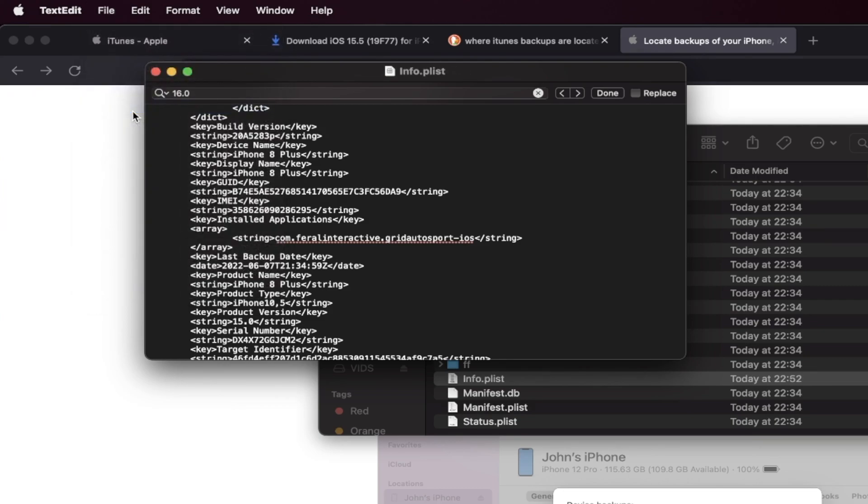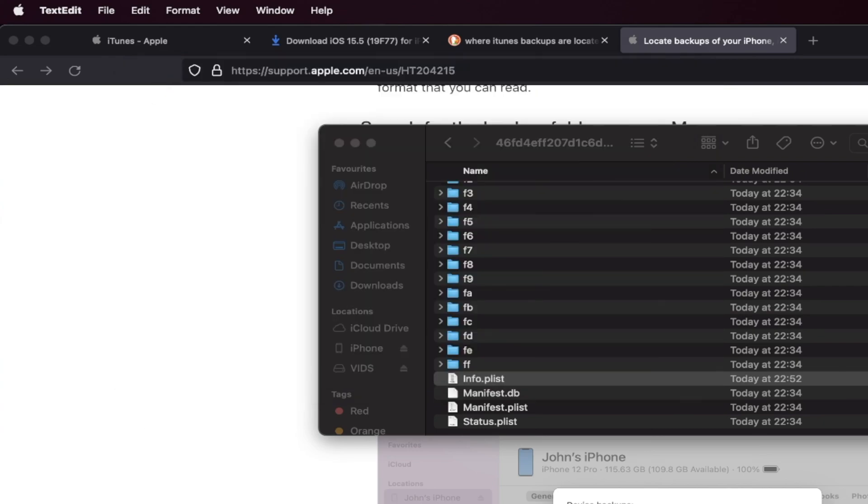Now of course, if you're watching on Windows, the process to find the stuff may be slightly different, but just find 16.0. So change it to 15.0 and then save the file.